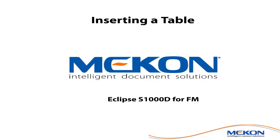This short video is showing how to insert a table inside a data module and also some manipulation associated with that.